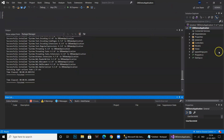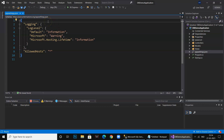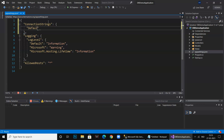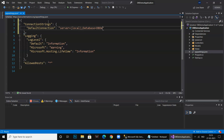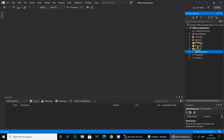Now we go ahead and add the connection string in the appsettings.json file. We add a 'ConnectionStrings' section and name the connection 'DefaultConnection'. The connection string specifies the server as local, the database as DB Demo, and Integrated Security set to True. If you set it to False, you'd need to provide a username and password. Our connection string is now added.